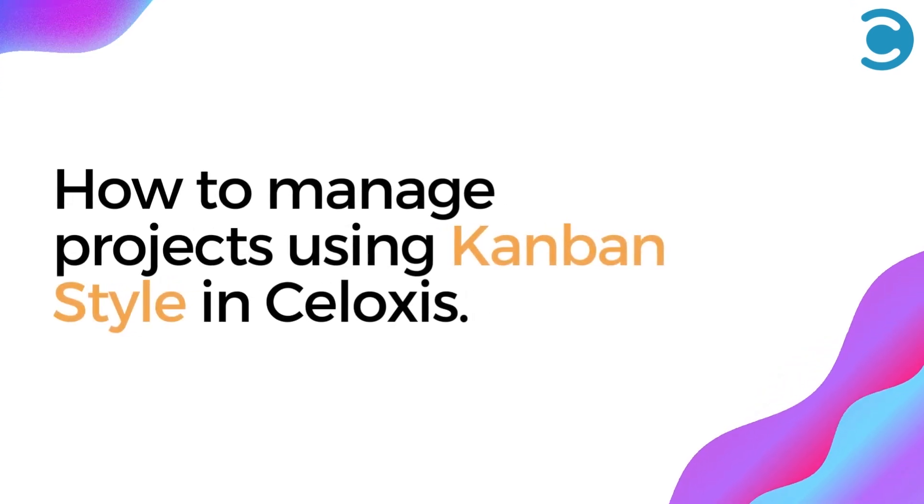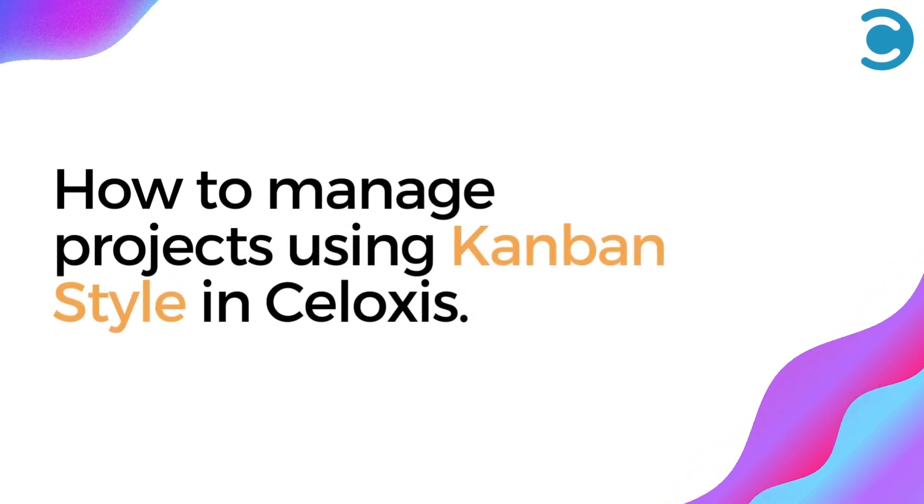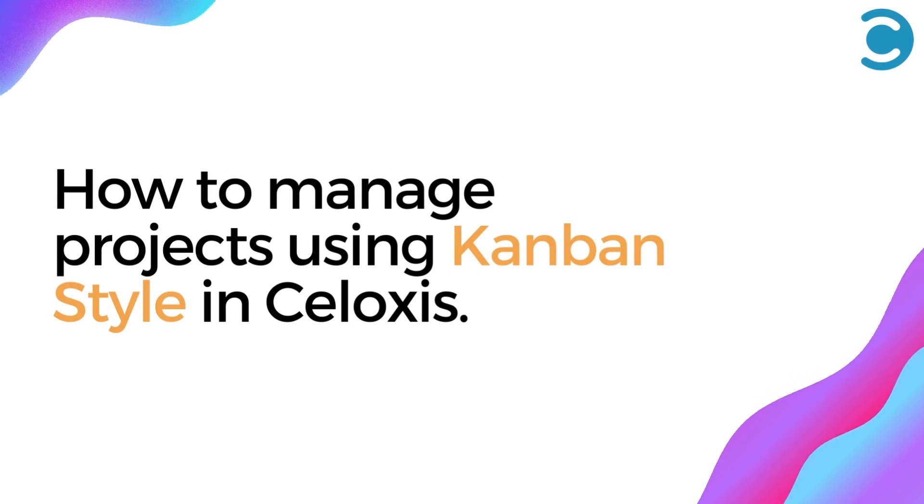Hello everyone, today we'll have a look at how to manage projects using the Kanban style in Syloxis.